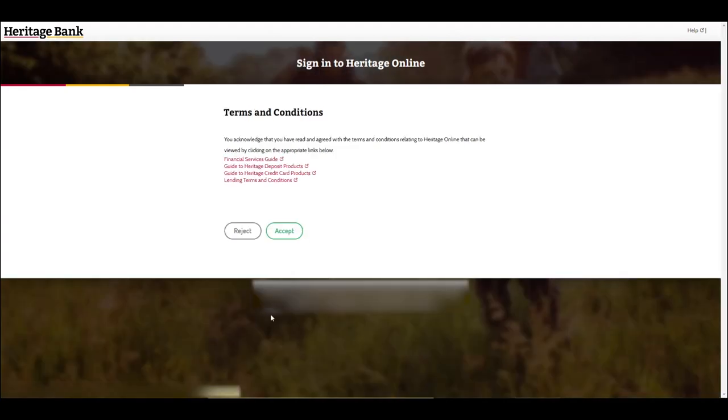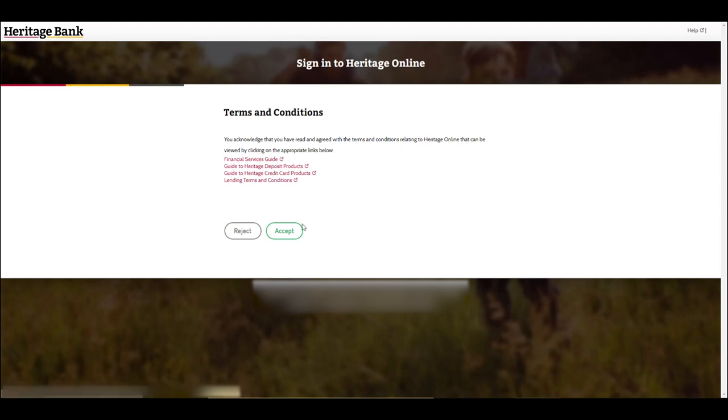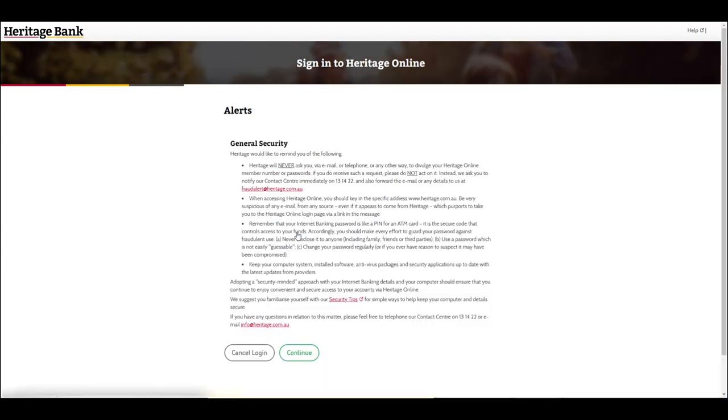Read and accept the terms and conditions. View any alerts and continue.